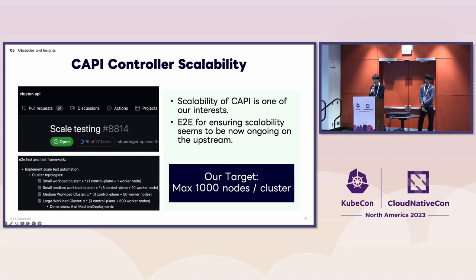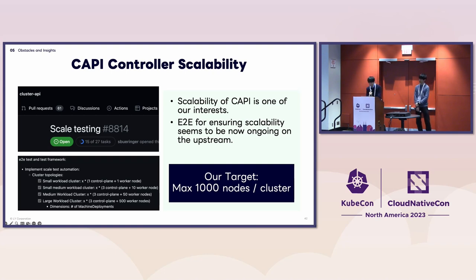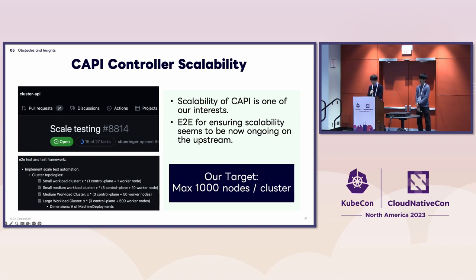There was a maintenance session about recent improvements to the performance of the Cluster API controller yesterday. The feature was introduced in 1.5.0, so check it out. Thanks for the great work and for sharing effective ways of improving controller scalability.